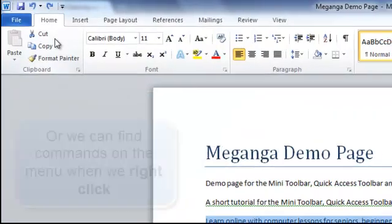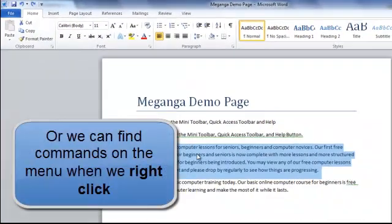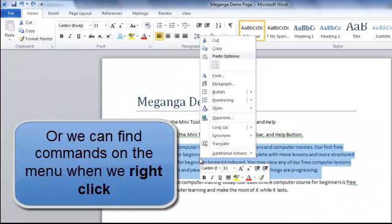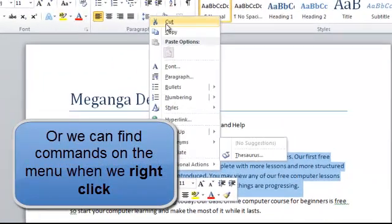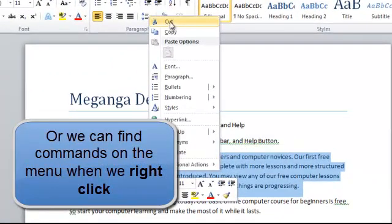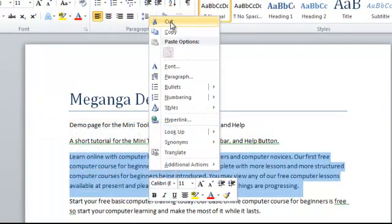Or we can right click and take the cut command at the top of the menu that appears when we right click. So let's cut that paragraph.